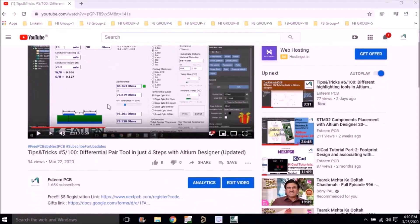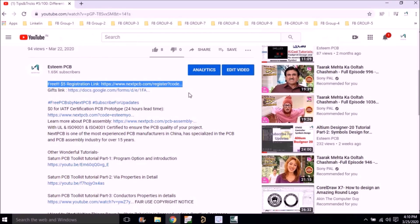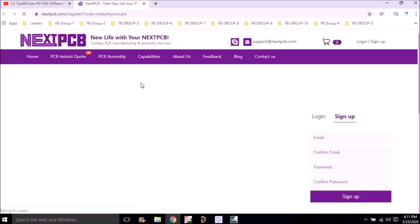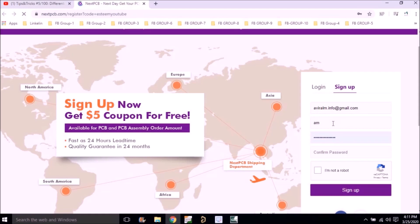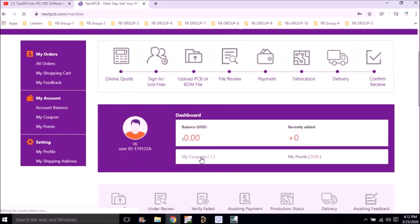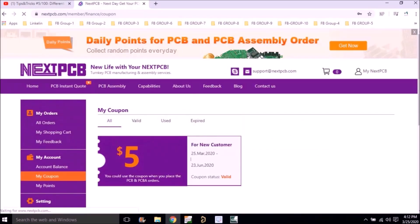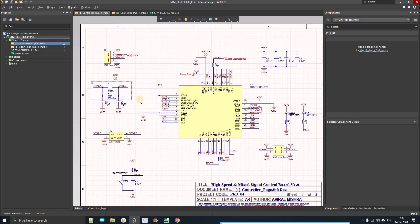But before going further, if you want to win a five dollar coupon, go to the description of this video and find the free five dollar registration link. Left click on that link, it will direct you to the NextPCB website. Register yourself with your official email ID and sign up at nextpcb.com, and you will find a coupon under the 'My Coupon' section giving you a five dollar flat discount on any PCB you order.